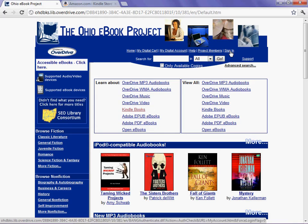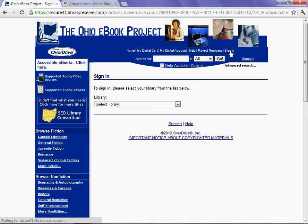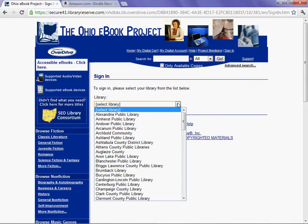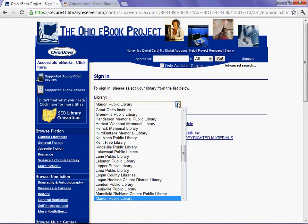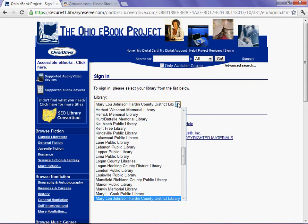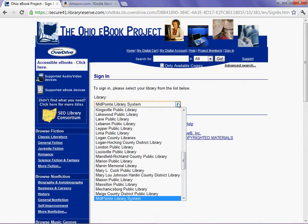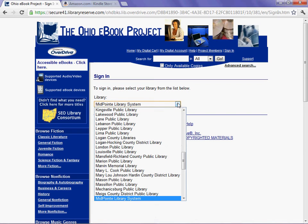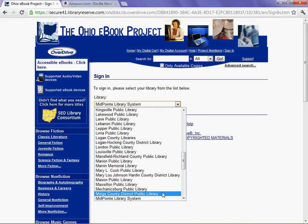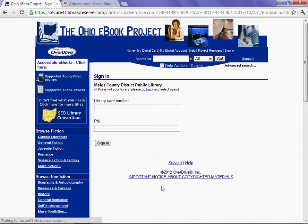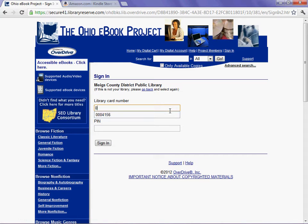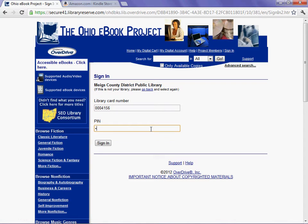I'm going to click sign in. I'm being prompted for my library, which is the Meigs County District Public Library, my library card number, and my PIN.